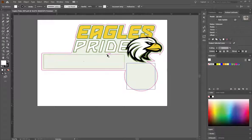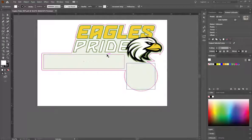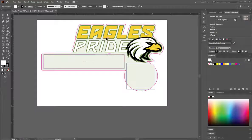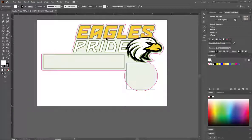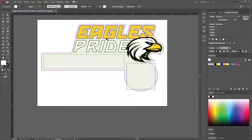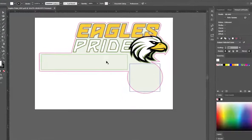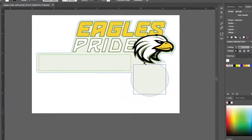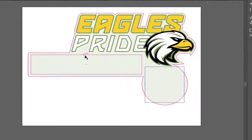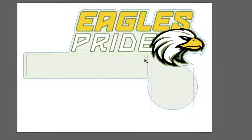First, the file needs to be prepared in your design software. In this example, I'll use Adobe Illustrator, but the naming conventions for the variable data fields is the same in other applications like CorelDRAW. Here, we have our Eagles Pride logo, and you'll notice that the rectangle tool has been used to create two boxes.